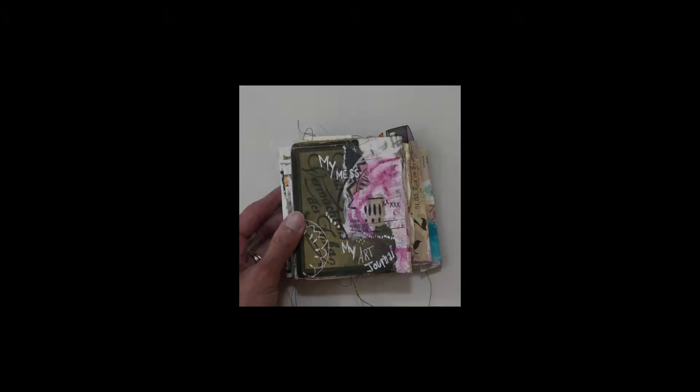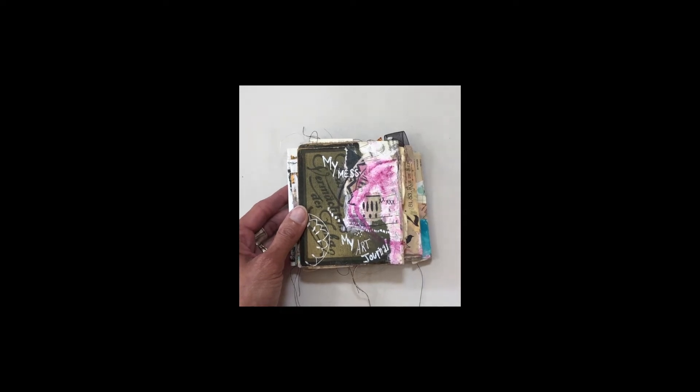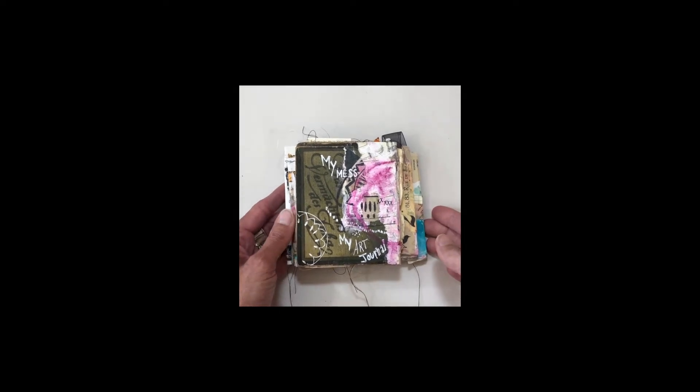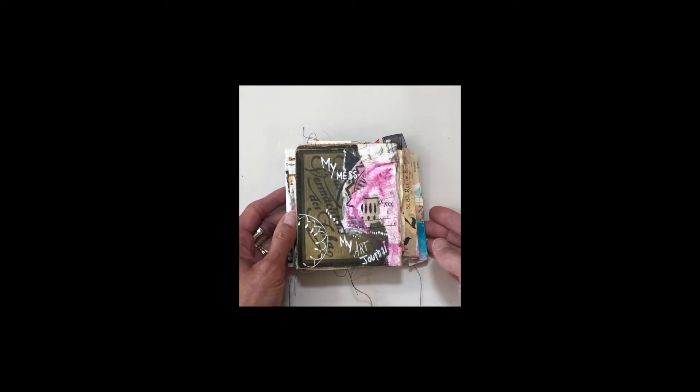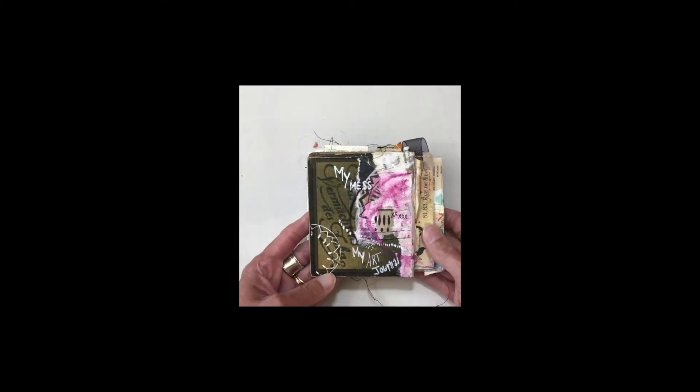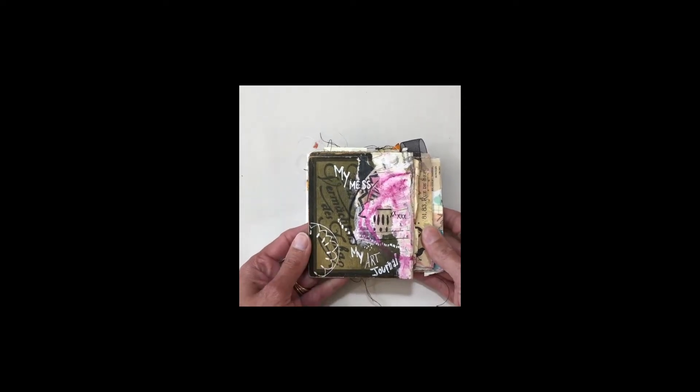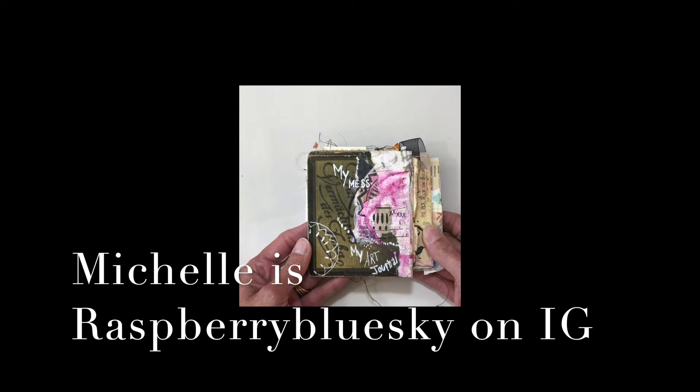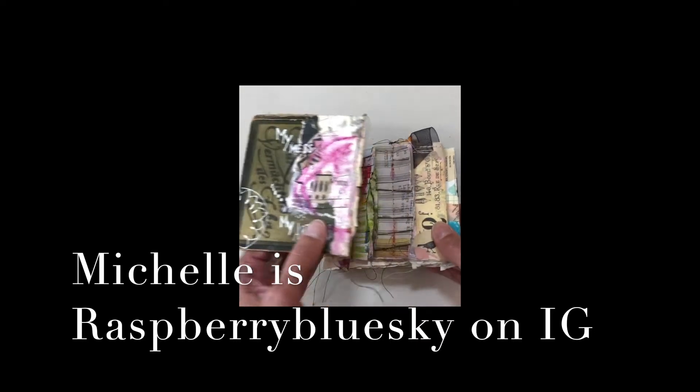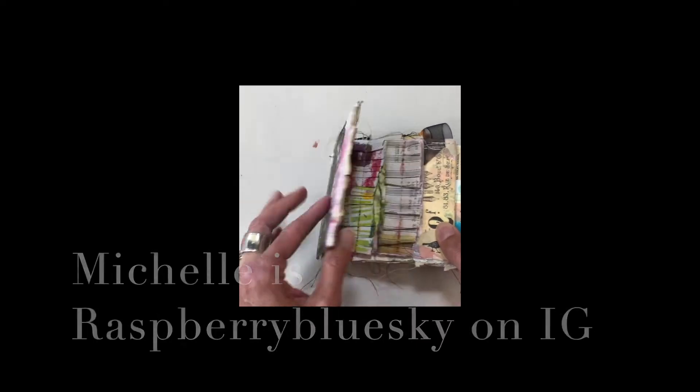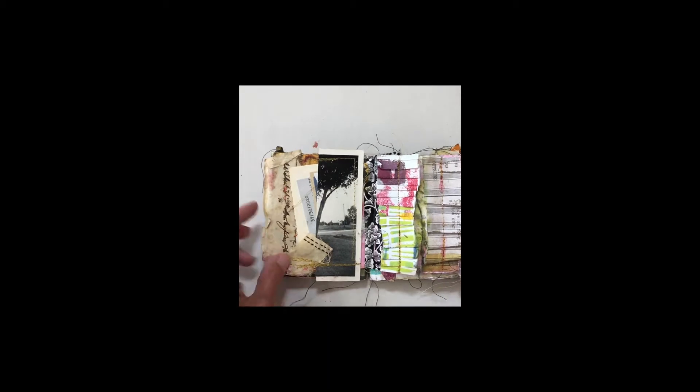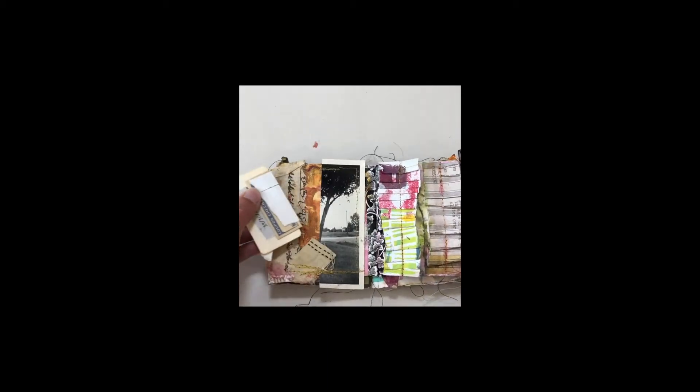I'm pretty sure I promised a flip-through. I actually got this journal from my friend Michelle, bless her heart for sending this to me. So this is my little accordion journal that I made.